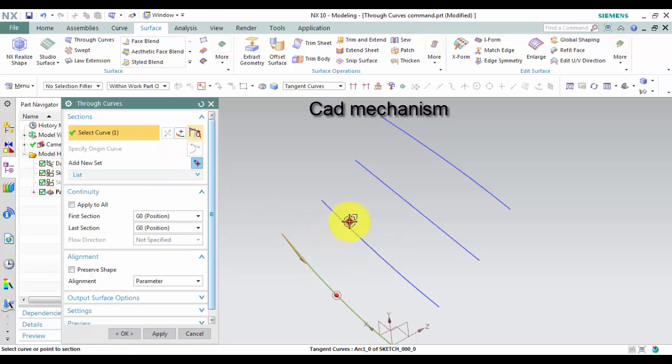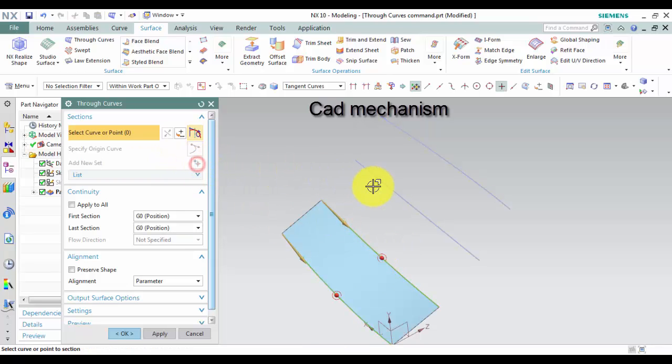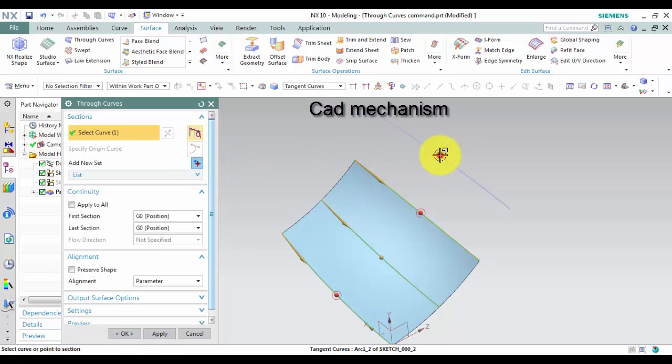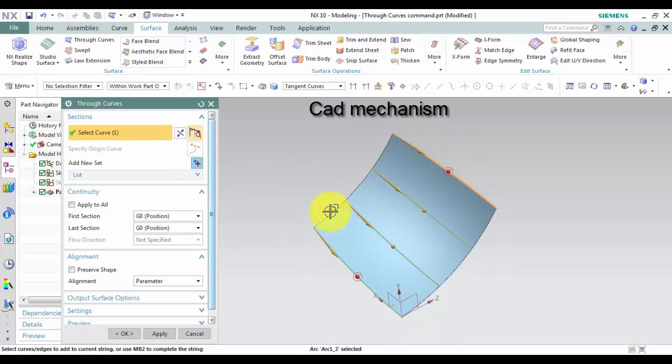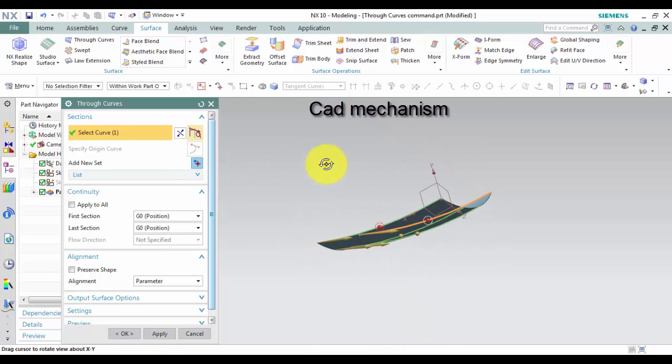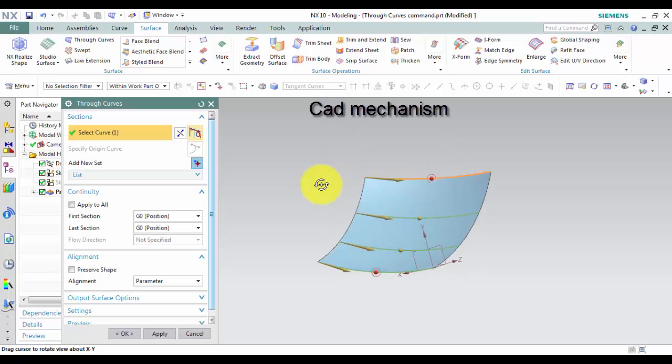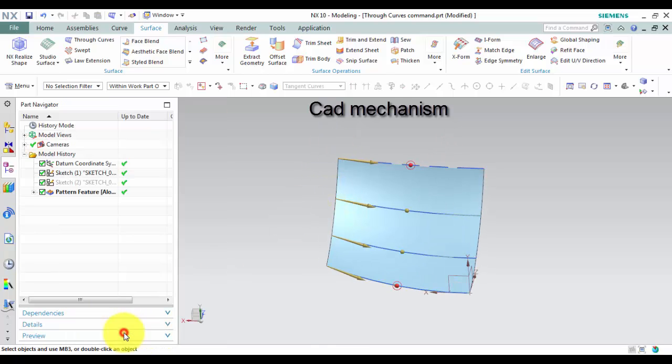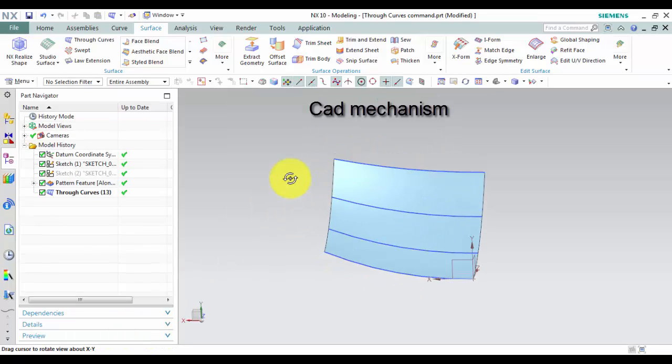Left click on add new sheet to add new curve. Click OK or apply to create the through curves surface.